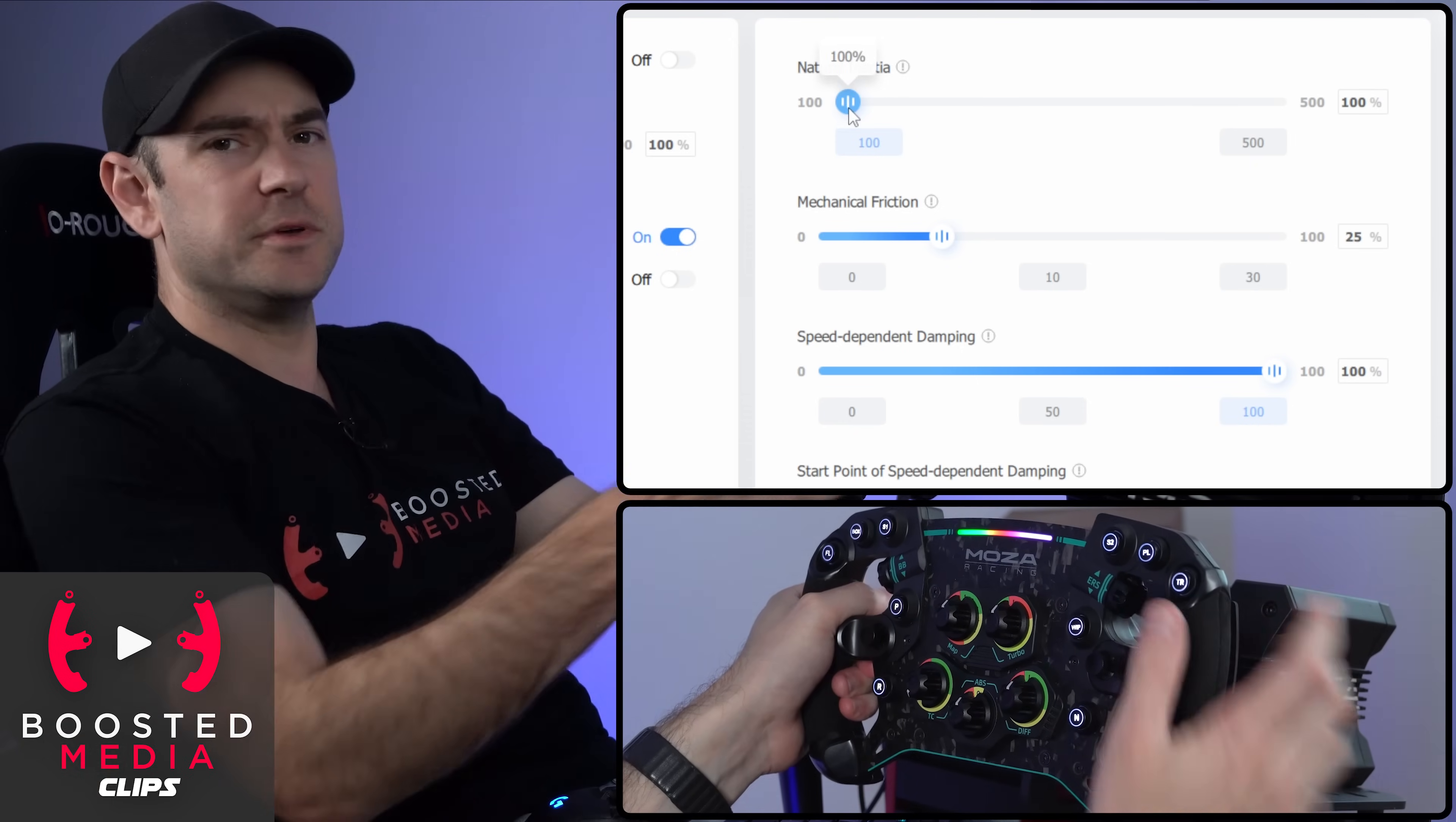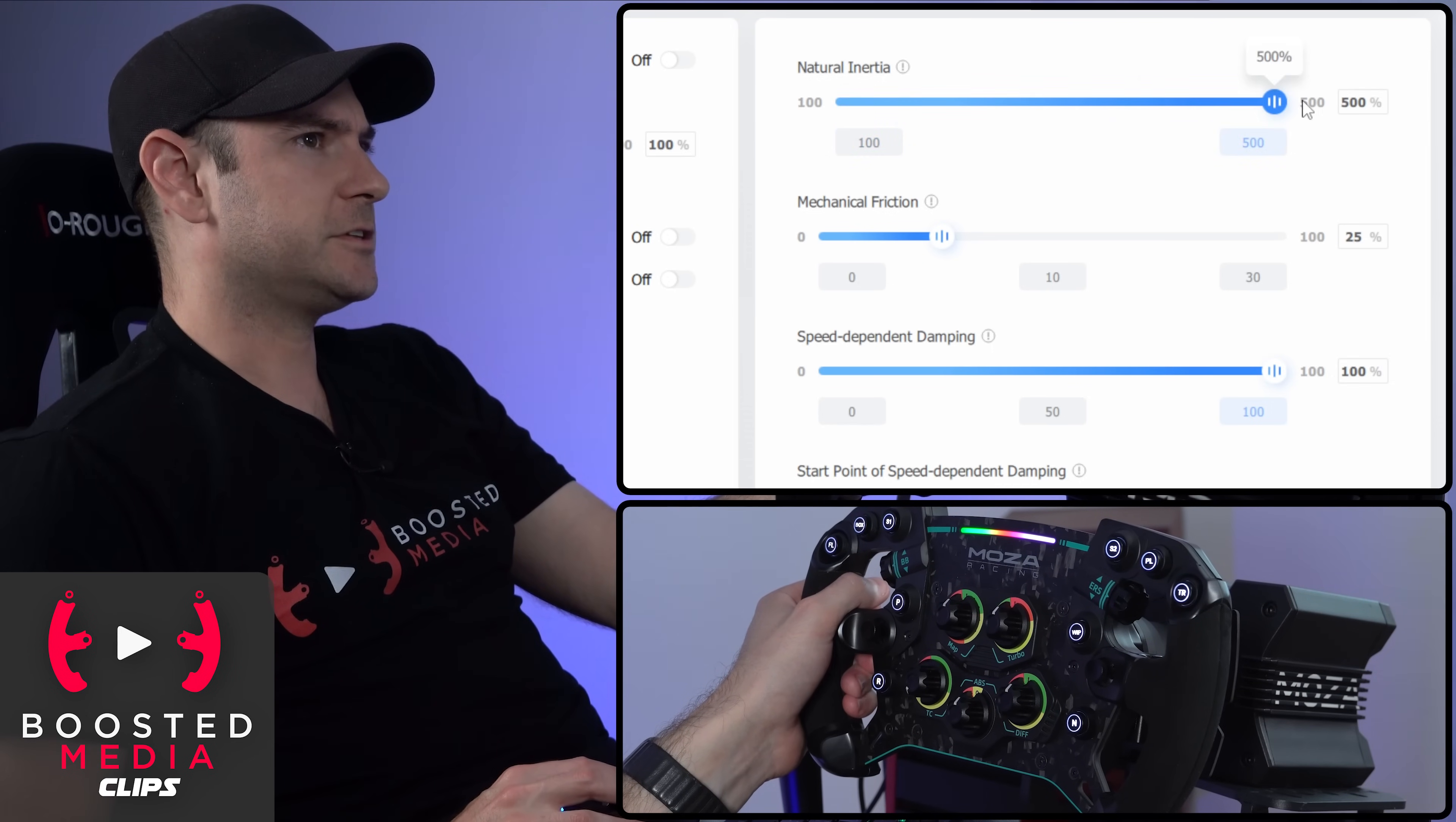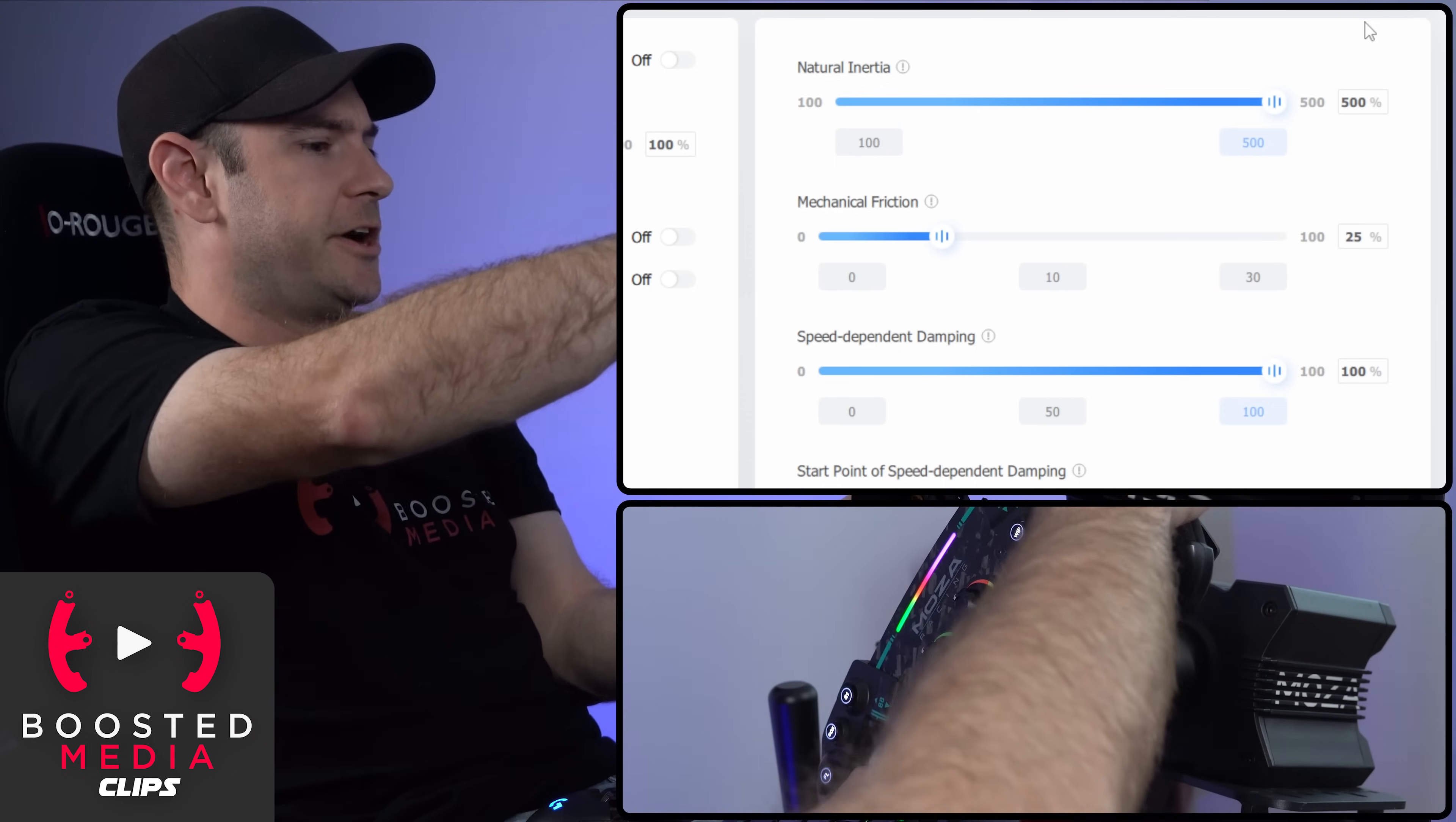With natural inertia, it's a little bit hard to show on camera. If I switch off hand protection, it might work for me. Let's crank that all the way up. Now, if I turn the wheel and then let go, now it does kind of stop dead in its tracks.